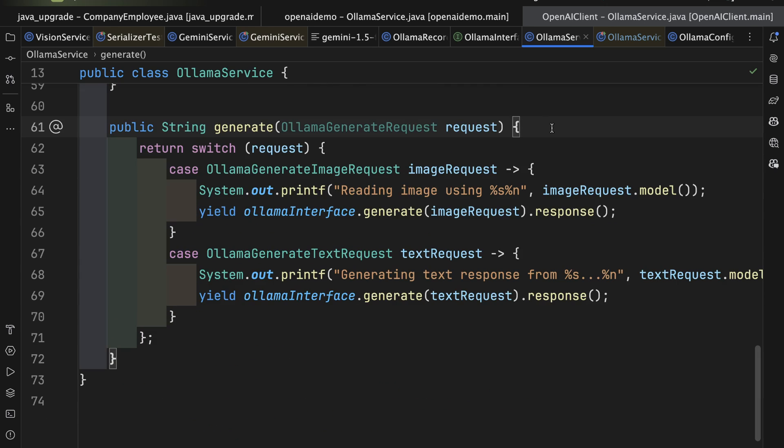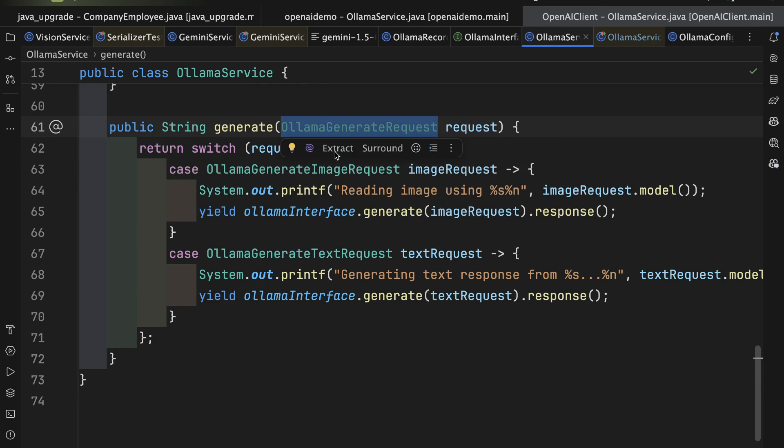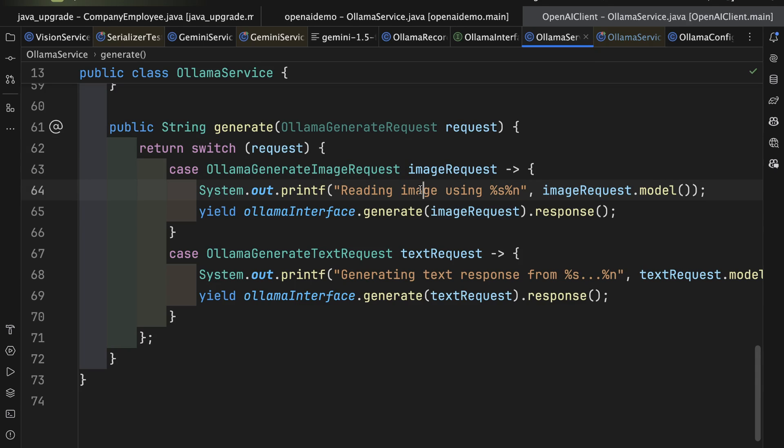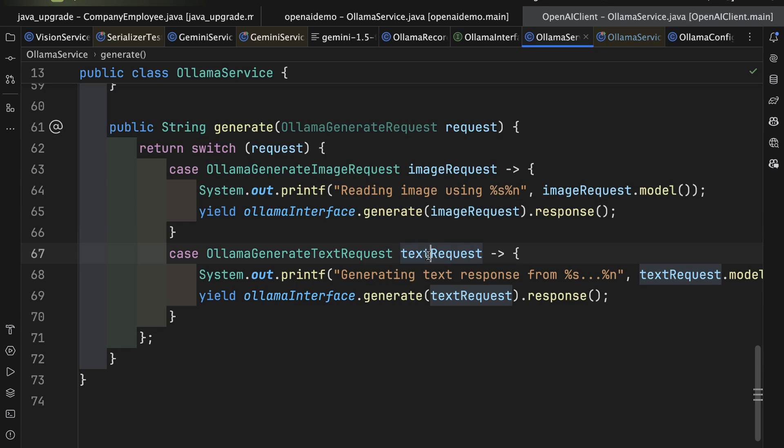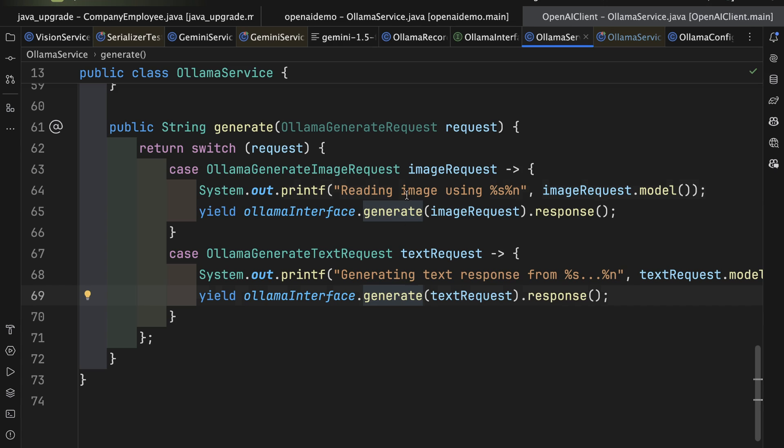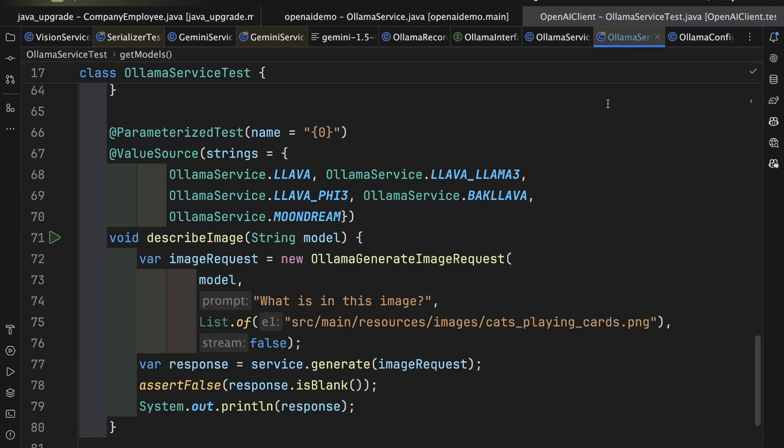Here's the generate method, which takes in an Ollama generate request, and then I'll use the enhanced switch statement from Java to say, if this is an Ollama generate image request, I'll print out that I'm reading an image and then call generate with it. Otherwise, if it's a text request, I'll print out I'm generating text. Now, I don't really need the switch expression here because either way, the call is the same. But just to illustrate what can be done, I have that method in there.